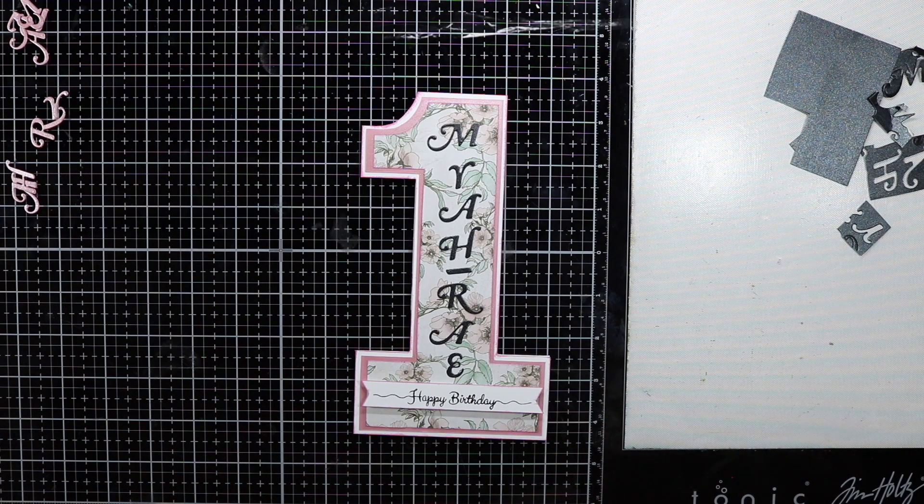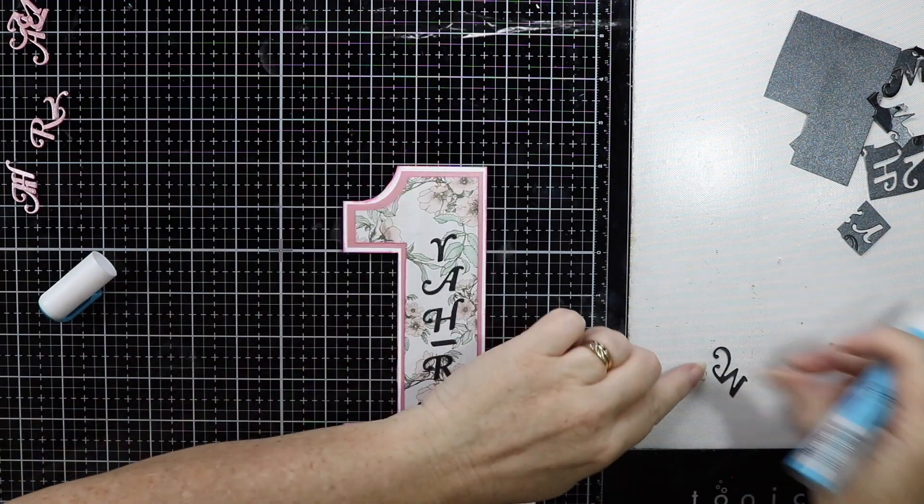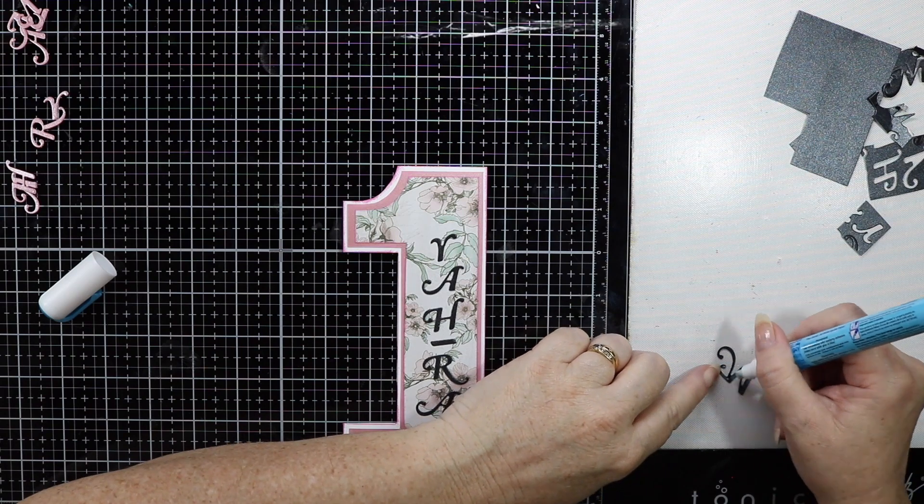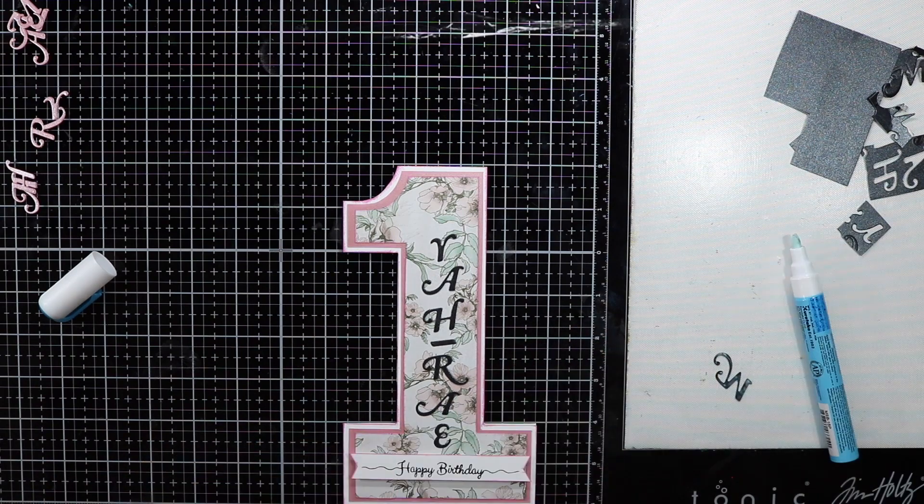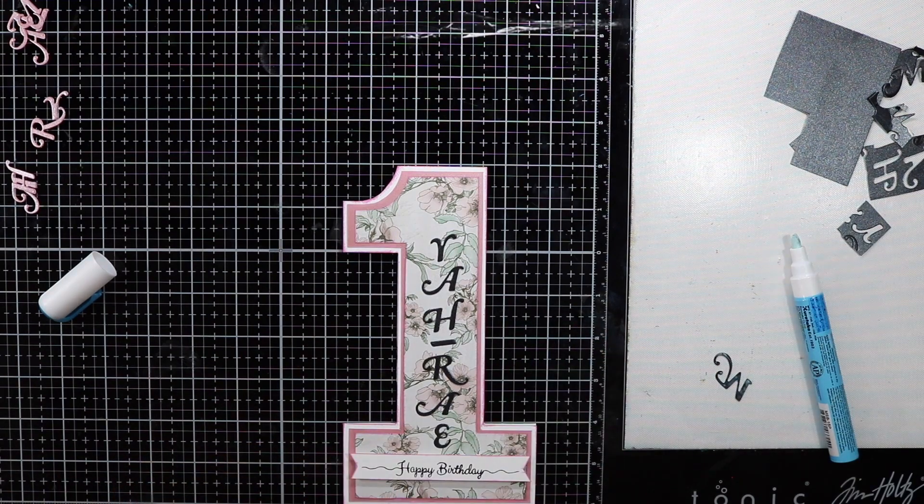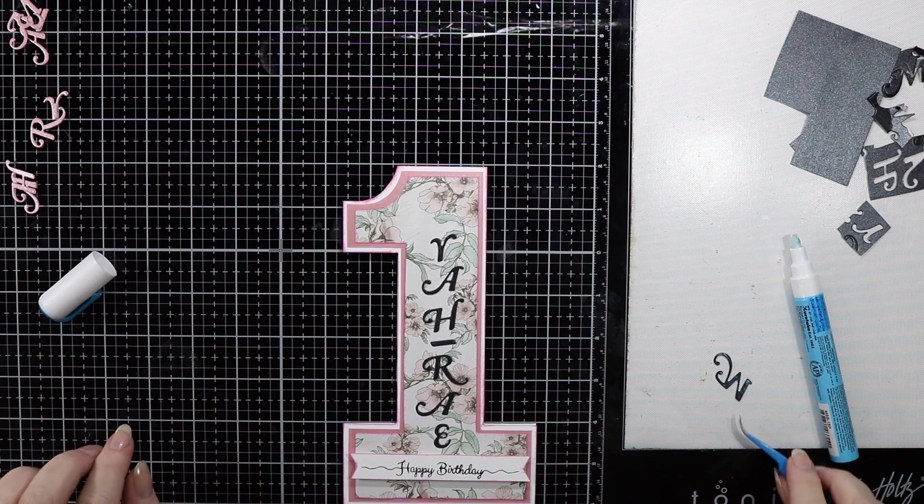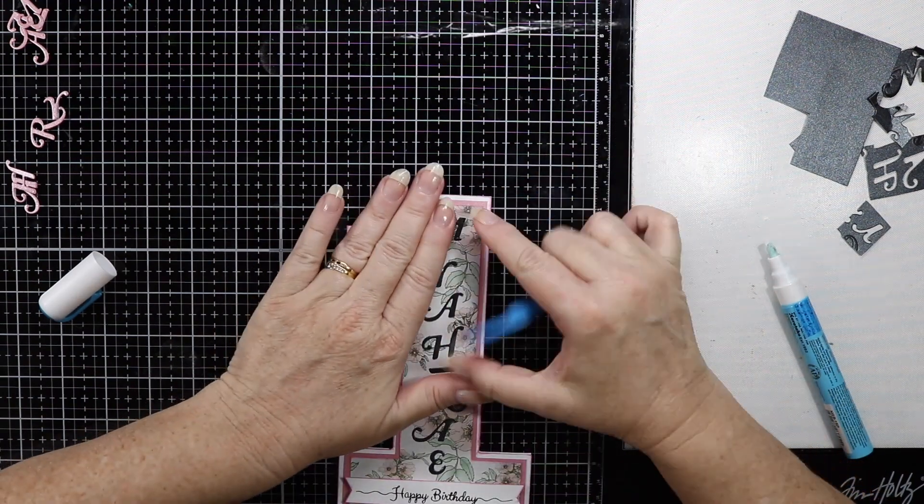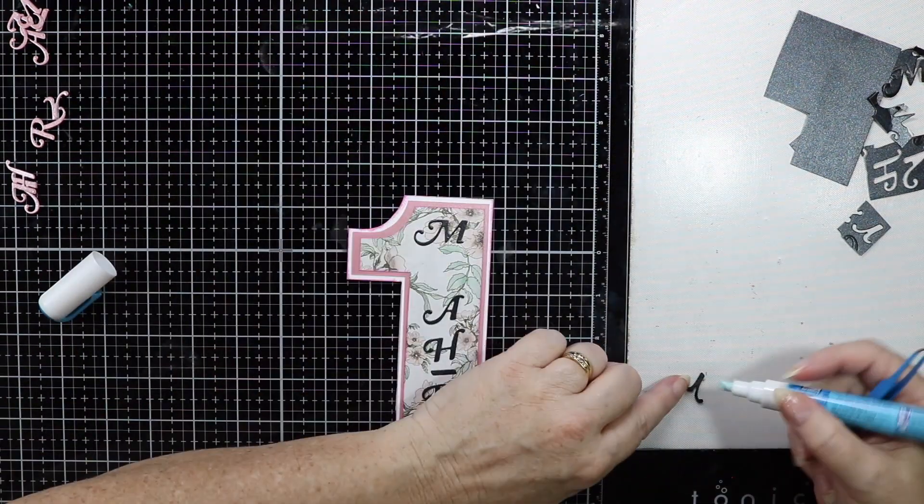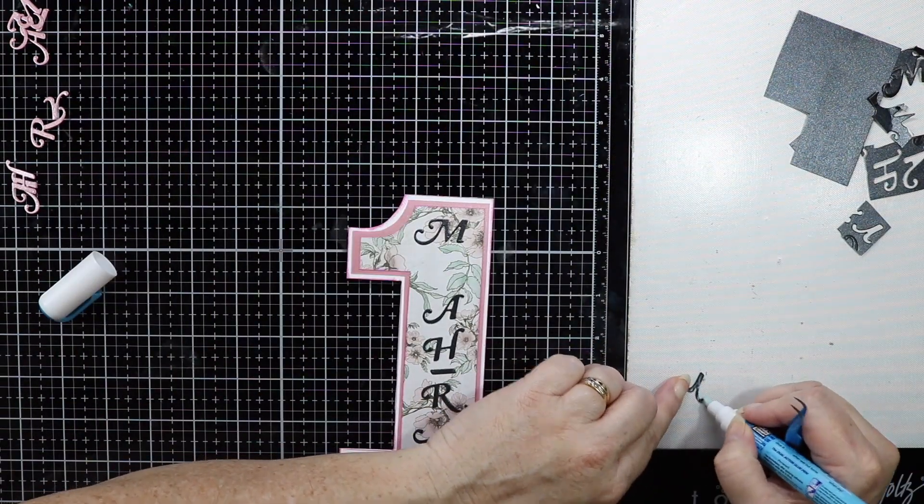I'm just going to use some Zig glue here. I just find it really nice to use this and I'm just going to use my tweezers just to help me place the letters on the front of the card.